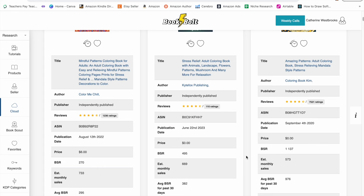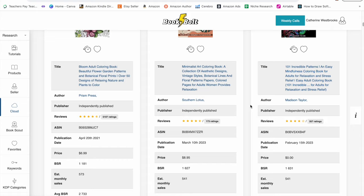Right here I see mindful patterns, amazing patterns, stress relief patterns, minimalist, incredible patterns, mindfulness, relaxation, and I put all of these words into a spreadsheet.